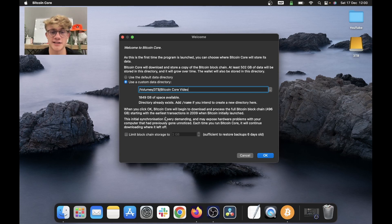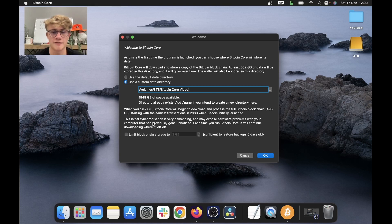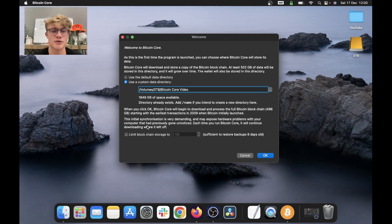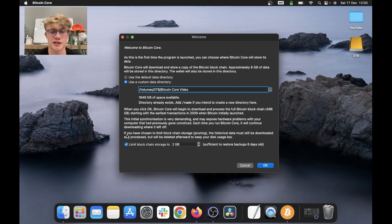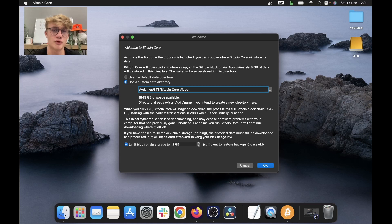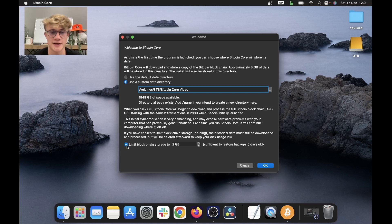This initial synchronization is very demanding and may expose hardware problems with your computer that have previously gone unnoticed. Now, the last setting we can do over here is to limit the blockchain storage. So if you would like to prune your node instead of having a full node, you have the option to do that here.